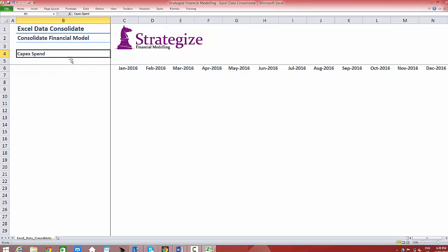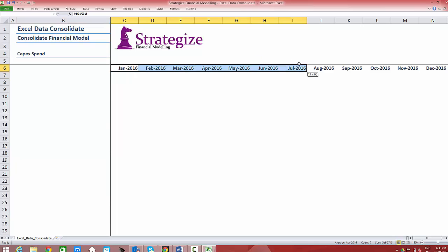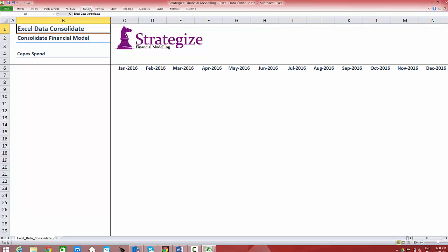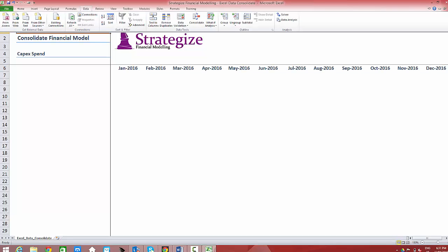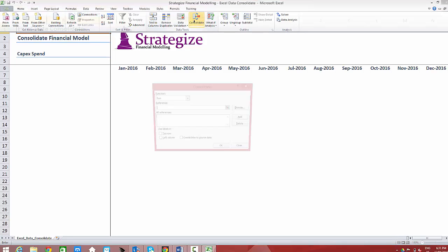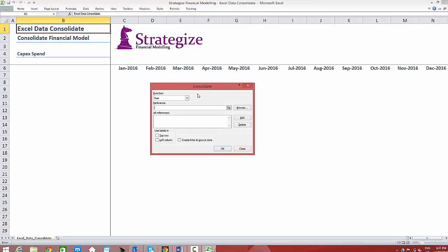The consolidate function enables users to summarize and report results from separate worksheets by consolidating data from each individual worksheet into an aggregate worksheet. After selecting Data Consolidate, you will arrive at this window.